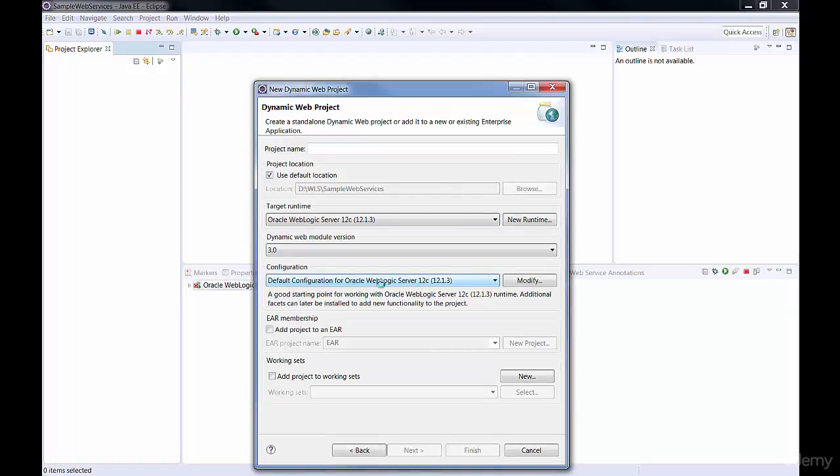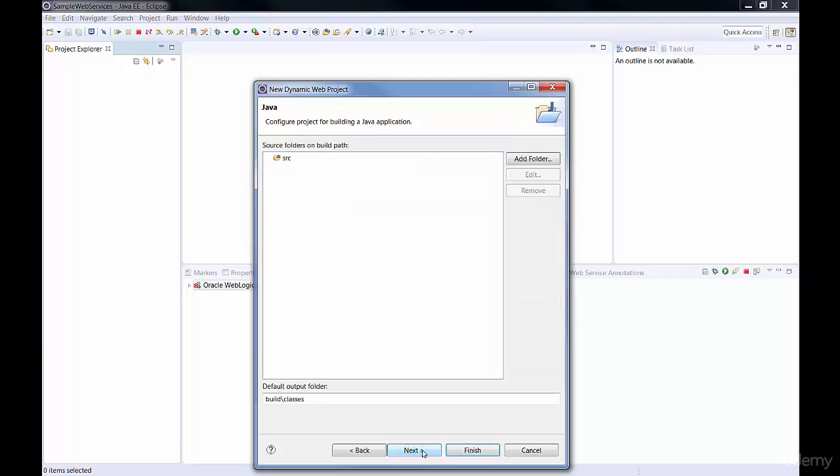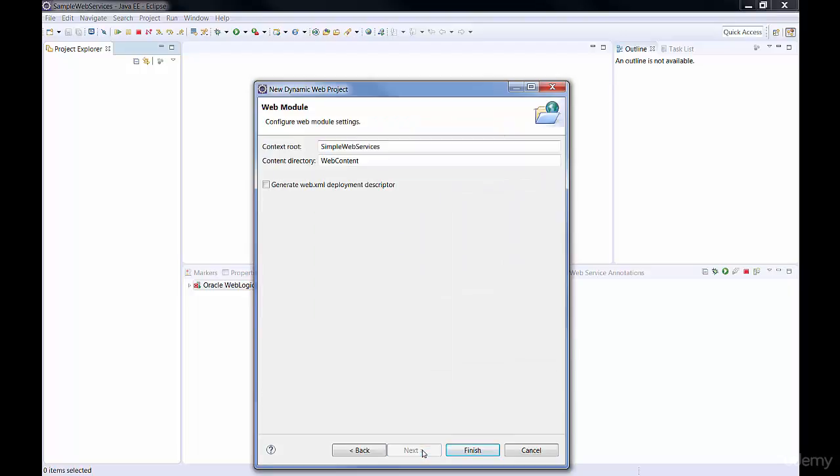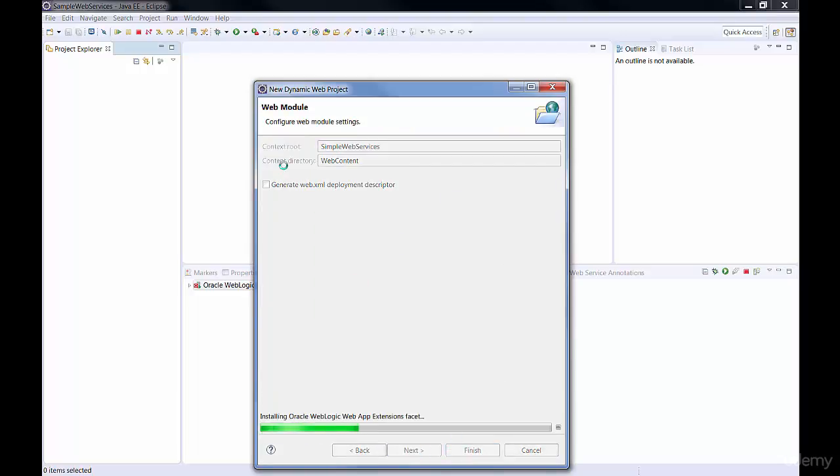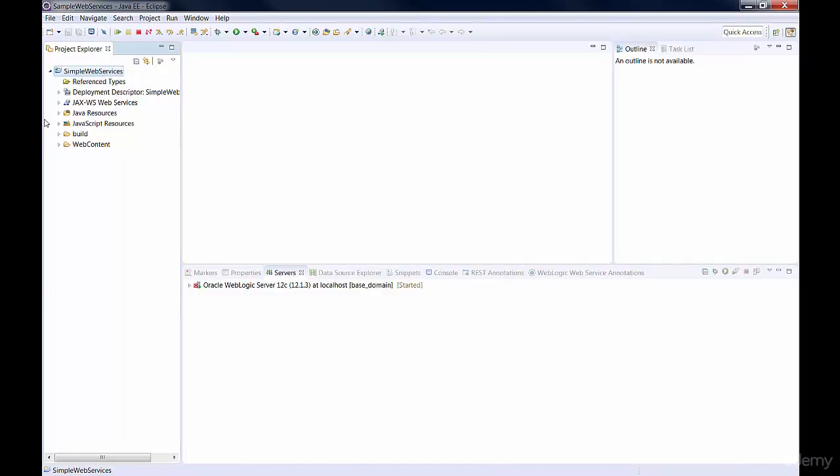I'm going to name the project Simple Web Service. Then we're going to click Next, Next, and then Finish. And now Eclipse is going to create our web project.